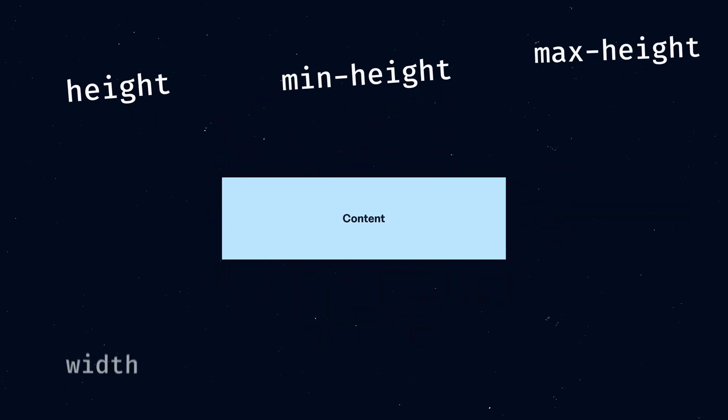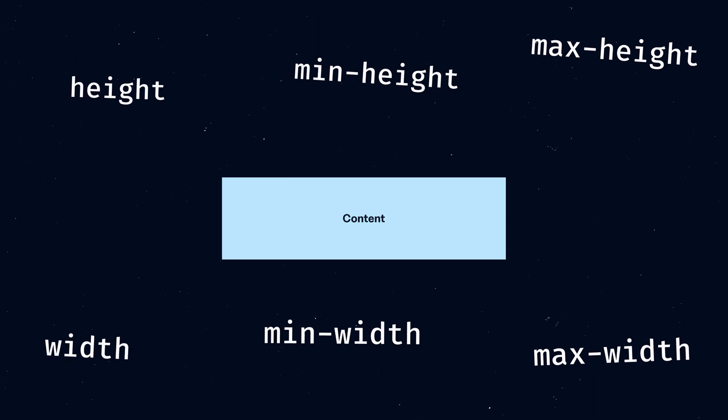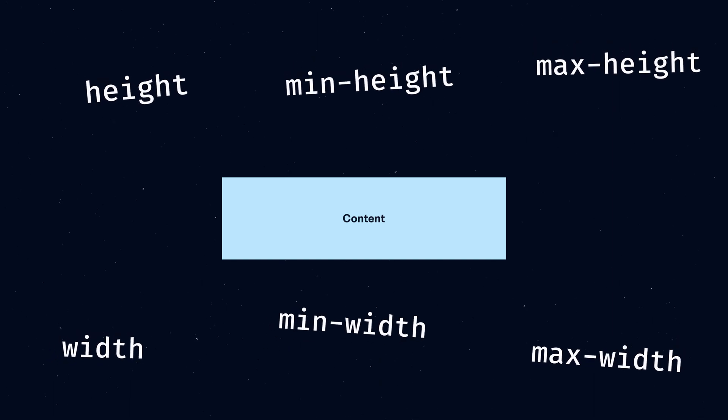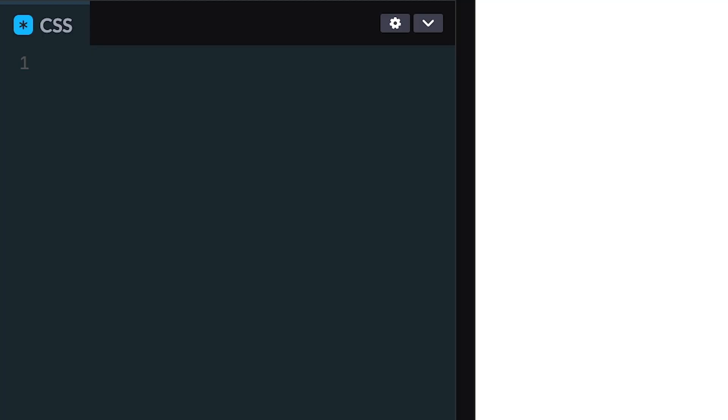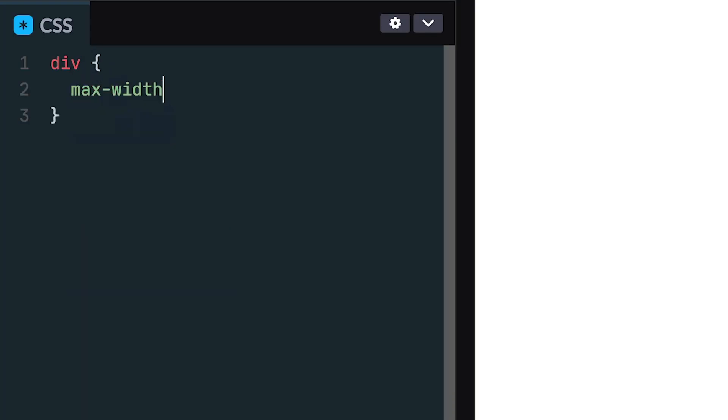First, you have your content area. Using the CSS properties, you can give a content area a set height and width. For example, let's give this divider a max width of 576 pixels.